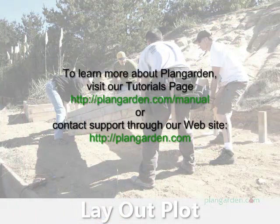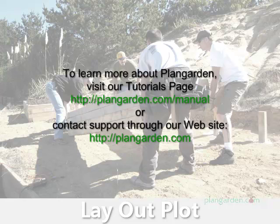And that's how to use the Layout Plot features in PlanGarden. Visit our tutorials page or contact us directly through our website for more information. Thanks for tuning in, and happy gardening!